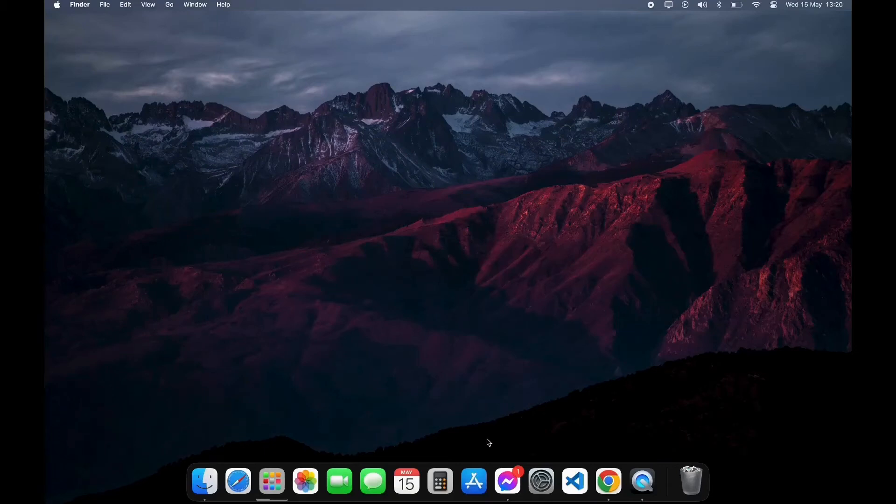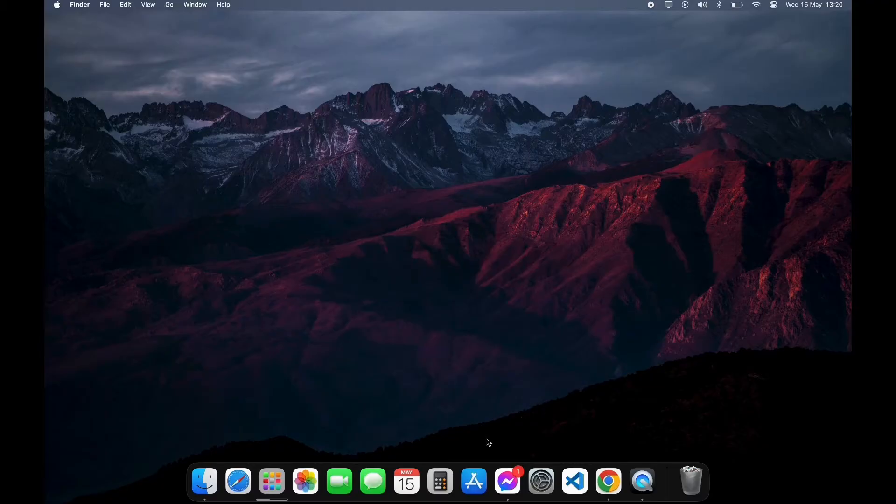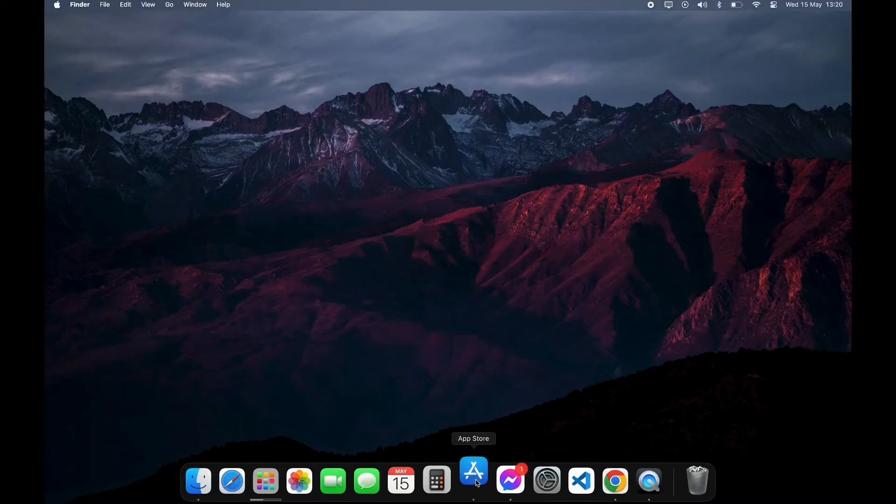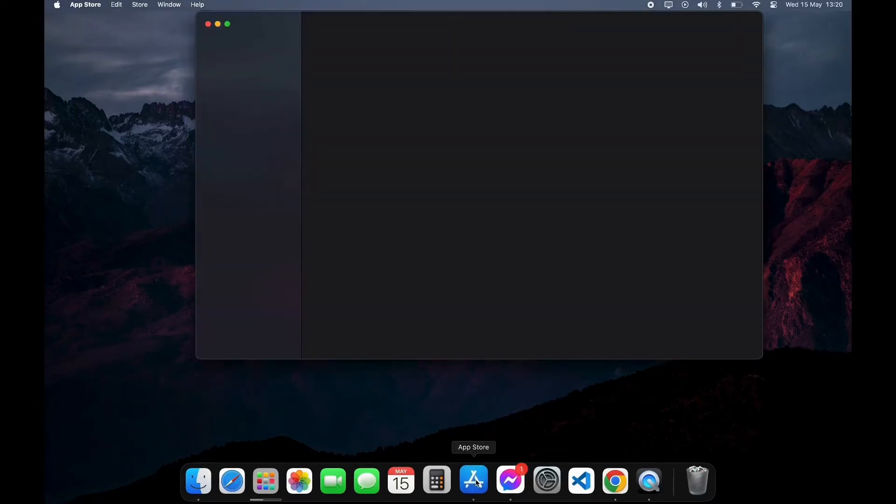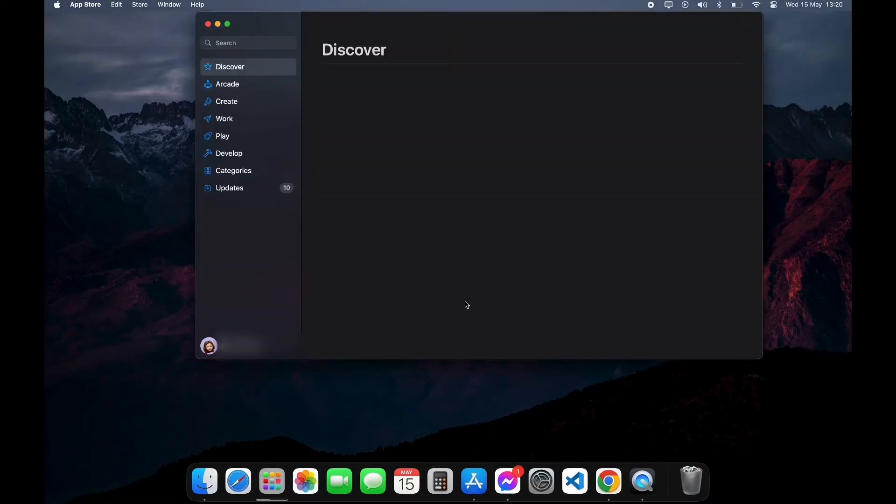Hello everyone, welcome back to another video of Tech Basics. In this video, I'm going to guide you through a step-by-step process on how to download Duolingo app on your PC. If you are a Mac user, first open your App Store.